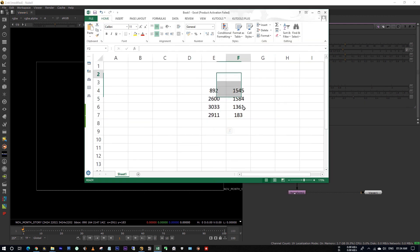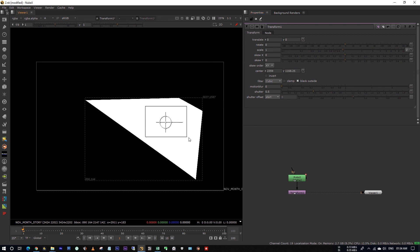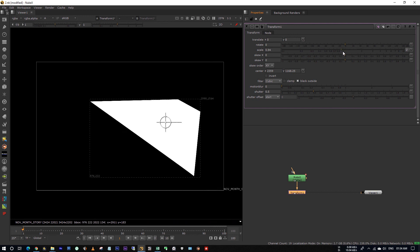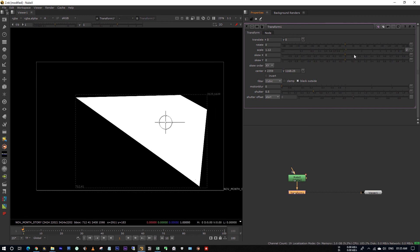And for the average of y coordinates is 1168.25. See, now we have got the exact center point of this matte. Now you can easily extend your edge uniformly by using the scale.